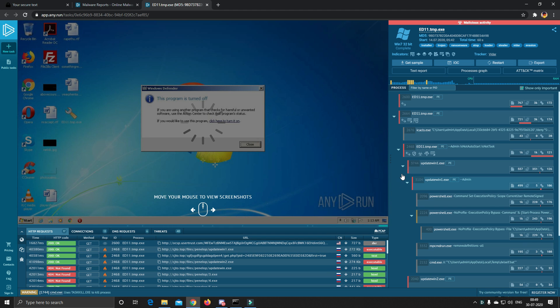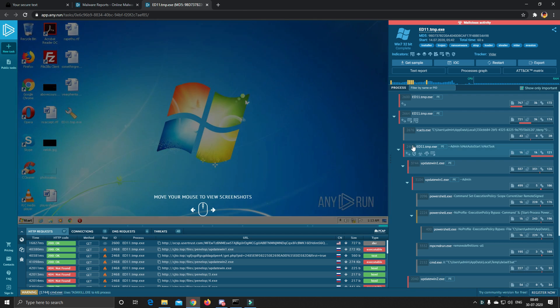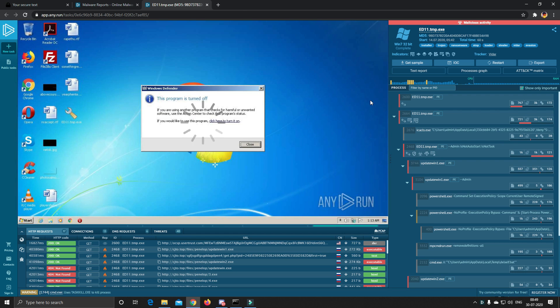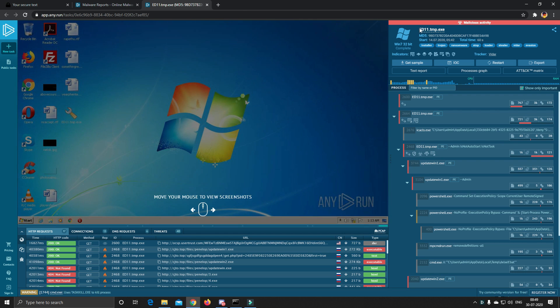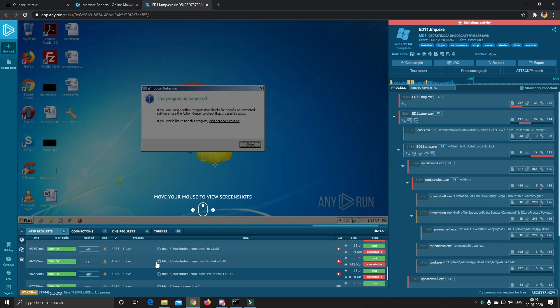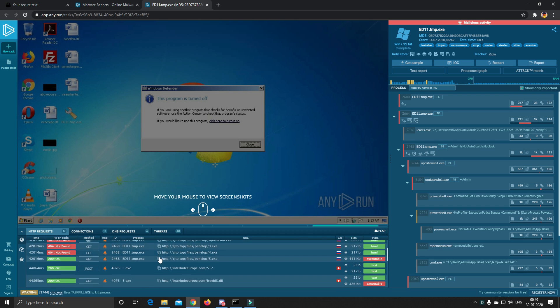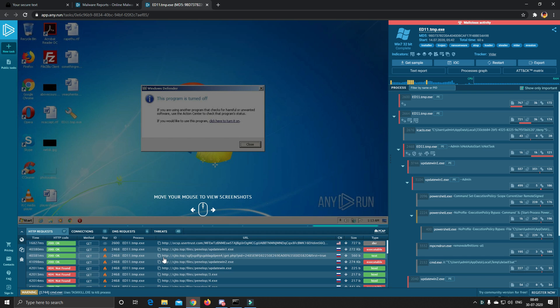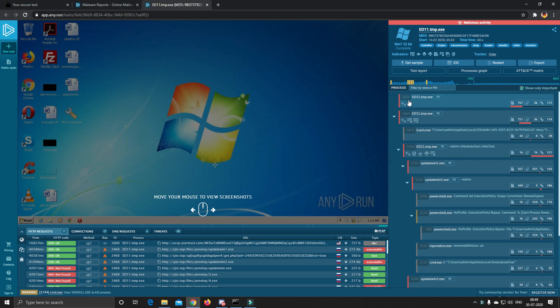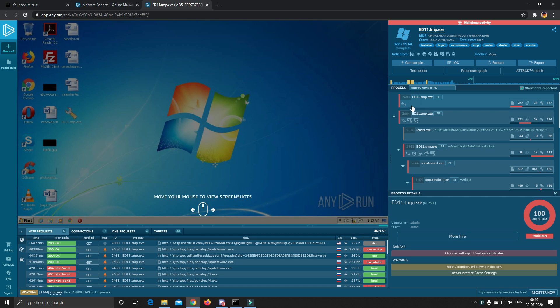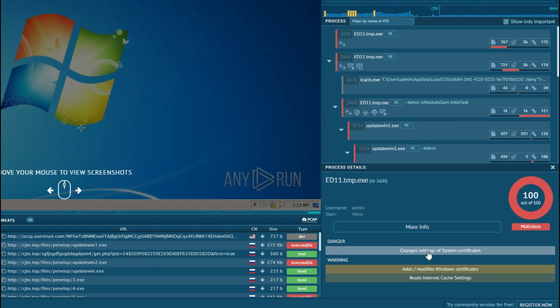Here is the analysis of the ransomware on AnyRun. If you don't know what AnyRun is, it's a popular malware analysis website and many malware analysts use this website. This analysis shows many interesting things that this malware does.